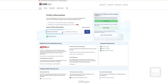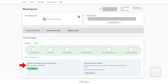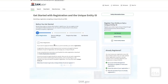For additional information on searching entity information, please see our Entity Registration Advanced Search video. Select the Workspace link in the top right corner of the SAM.gov homepage to access the Entity Workspace. Selecting the What Do I Need for Registration link will take you to the Get Started with Registration and the Unique Entity ID page. This page contains information on what you will need to get started with the registration.